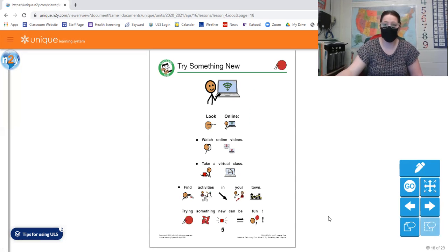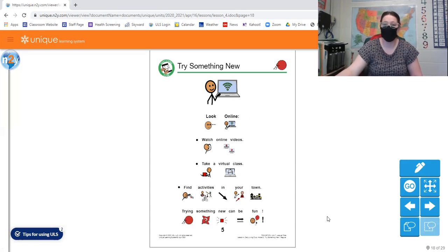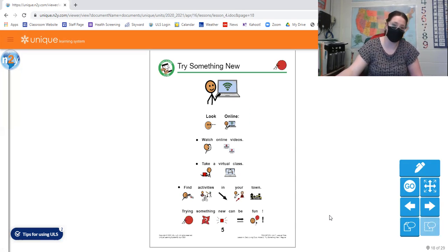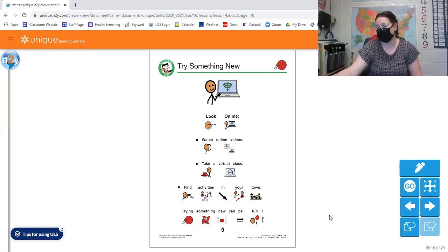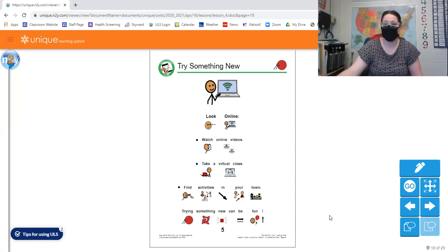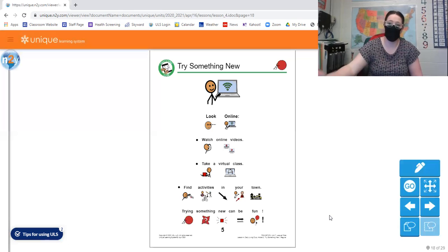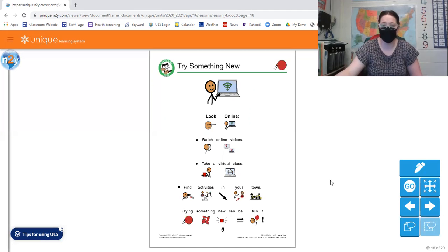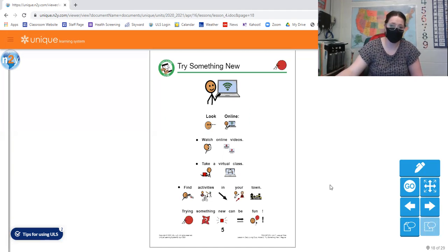So even if you look on a site like YouTube, there are so many tutorials that teach you how to do different and new activities, crafts, how-to videos. You know, the things that you can learn online are kind of like limitless.